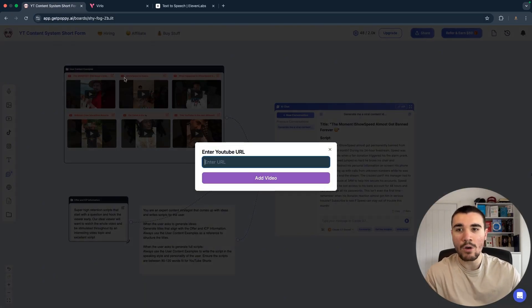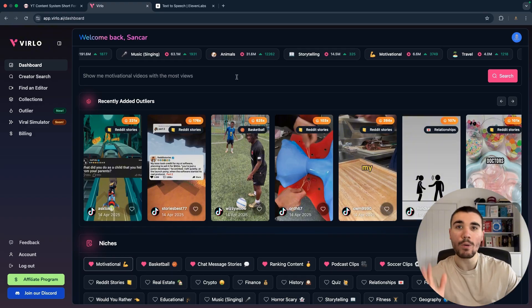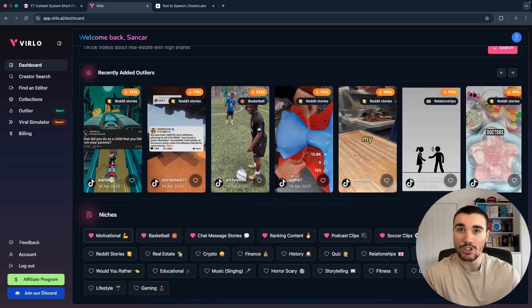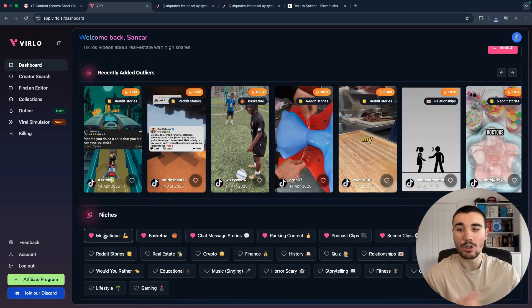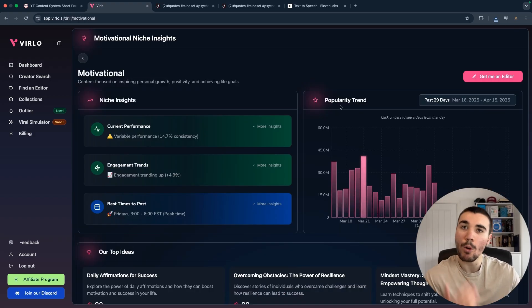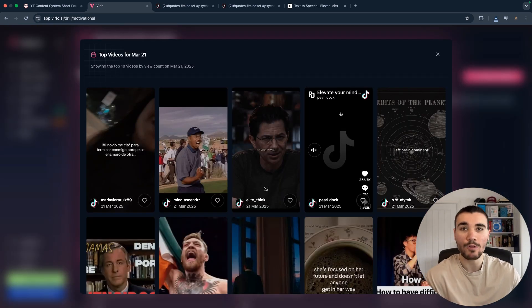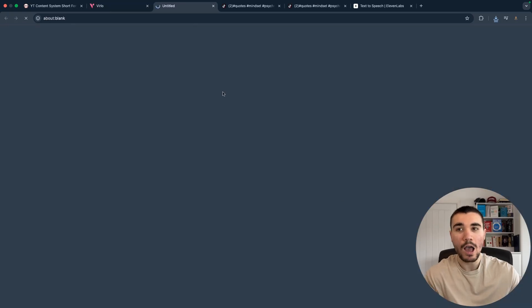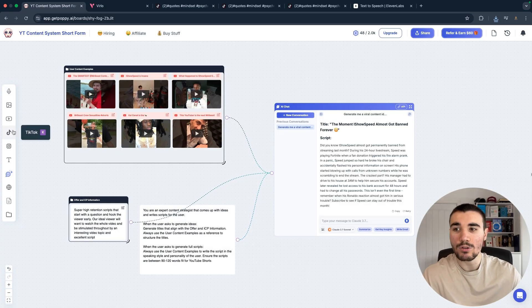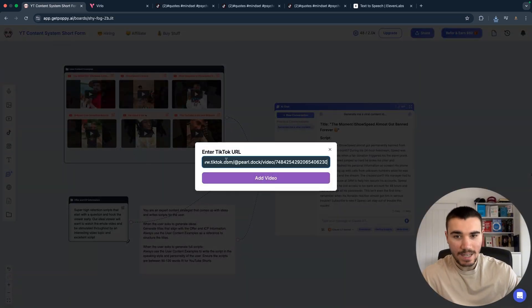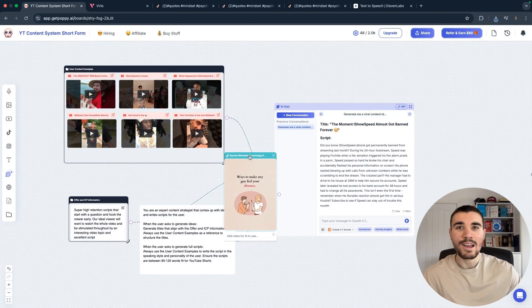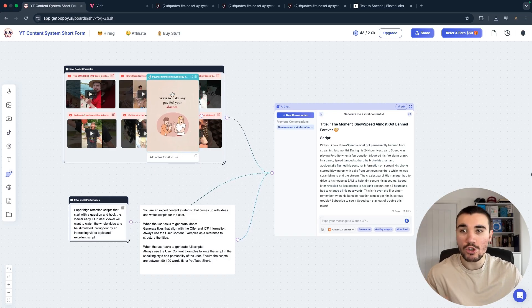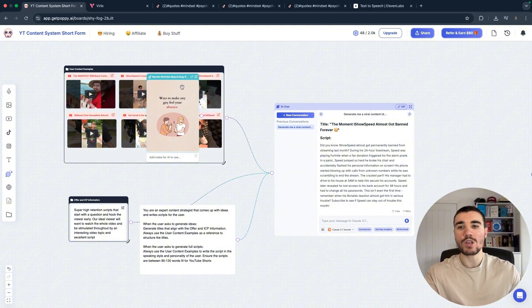So no matter what niche you are in, you are looking for videos that got millions of views so you can sub them into Poppy. So you can add the YouTube button, enter the URL, and drag it in. How I found my videos was from Verlo AI, a tool that I co-founded that shows you the most popular videos in different niches. So let's say I'm in the motivational niche. I would scroll down and click on motivation within the Verlo niches, then I would select on one of the days where popular videos have been posted, for example March the 21st. I would find a video that matches the niche I'm after, for example this one by Pearl Doc. I would click on it and then copy the link.